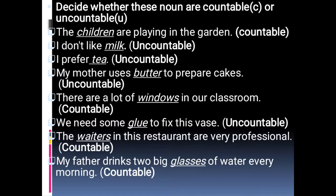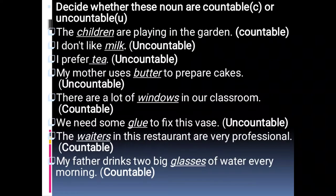Decide whether these nouns are countable or uncountable. 'The children are playing in the garden' — countable. 'I don't like milk' — milk is uncountable. 'I prefer tea' — tea is an uncountable noun. 'My mother uses butter to prepare cakes' — uncountable noun. 'There are a lot of windows in our classroom' — window is a countable noun.